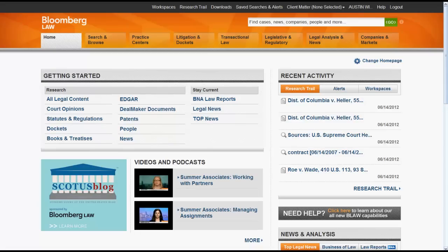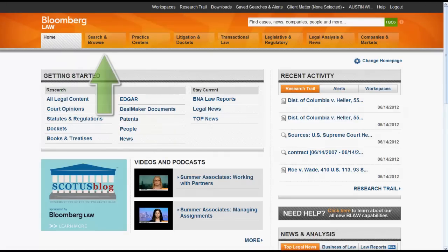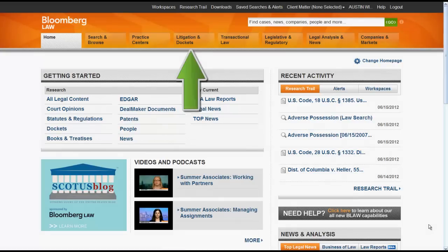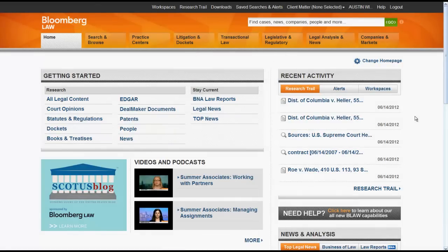The purpose of this video is to give you an overview of how to find statutes in Bloomberg Law. We will focus on finding statutes using the Go Bar, the Home Page, Search and Browse, Practice Centers, Litigation and Dockets, and Legislative and Regulatory.